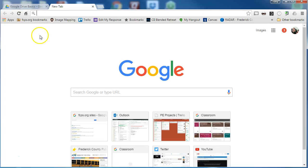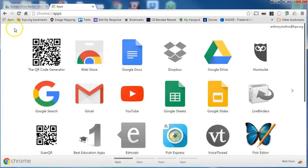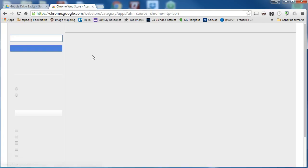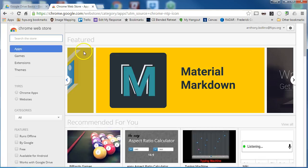If you're signed into Google Chrome and you click on the apps button, one of the first icons you will see is for the web store. We're going to click on that and that will take us to the store where we can search for extensions and apps.